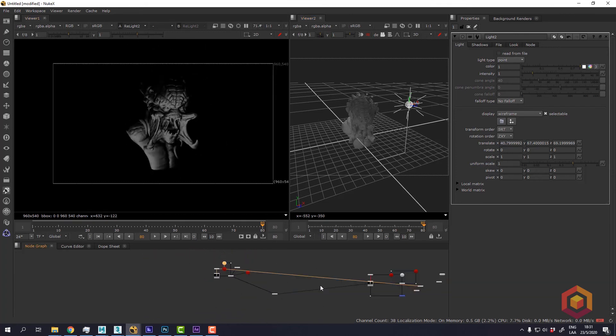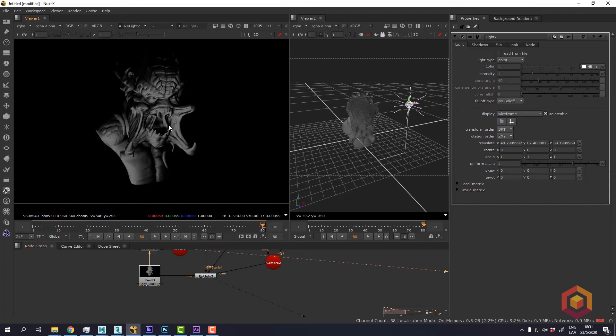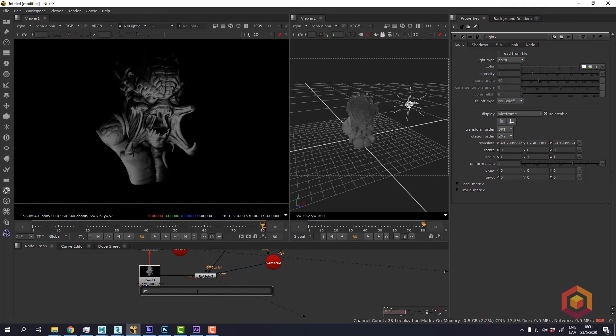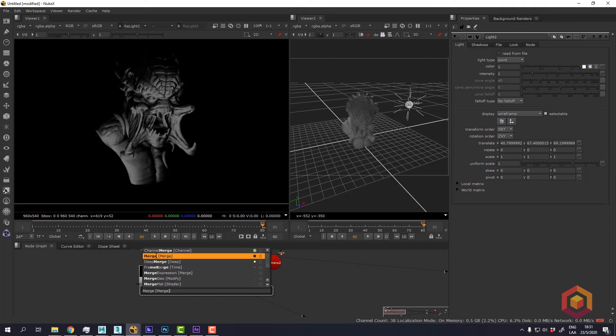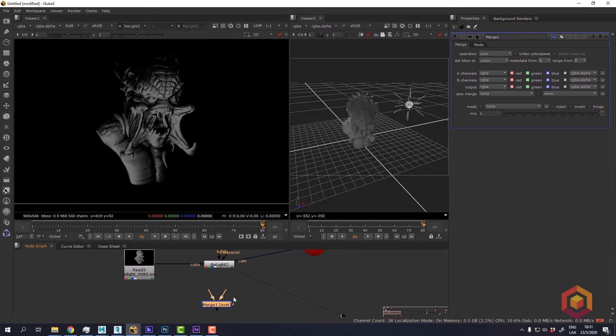Finally, if we want to combine this with the beauty, we could just create a merge node and plug the two images together.